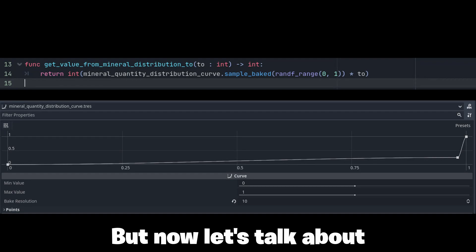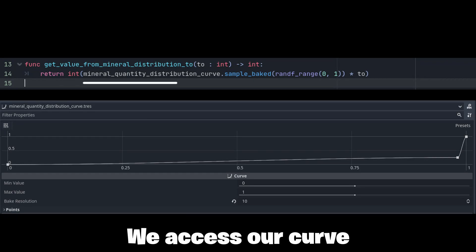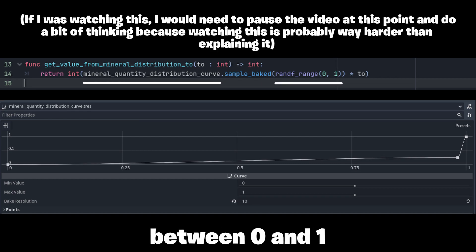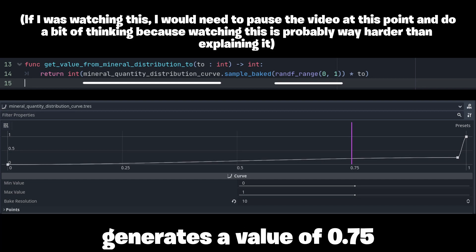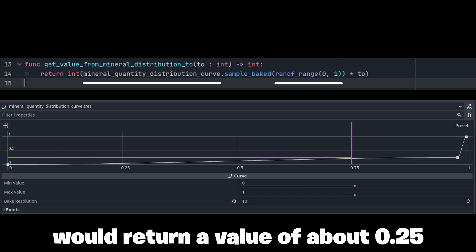But now let's talk about how all of this actually works. We access our curve at a random x value between 0 and 1. Let's say RNG generates a value of 0.75, then the function sampleBaked would return a value of about 0.25.